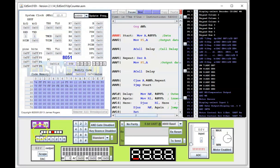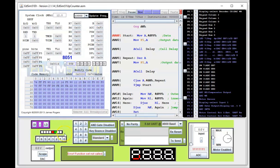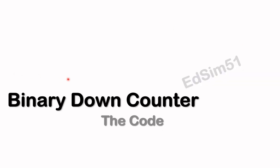It's counting up — eight, nine, ten, and so on. It's counting up nicely. The up counter is working. Let's now take a look at the binary down counter code.